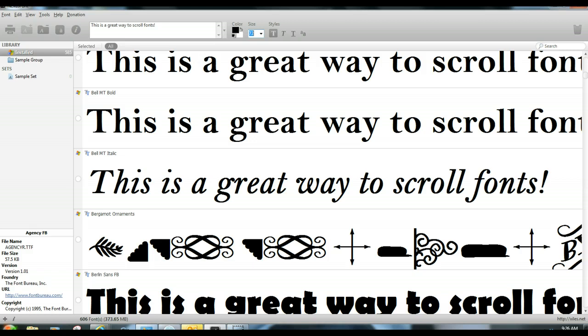Go to Nexus Font, download this free font manager, and you are going to find it so much easier to use all of your fonts in Silhouette Studio. Have fun!